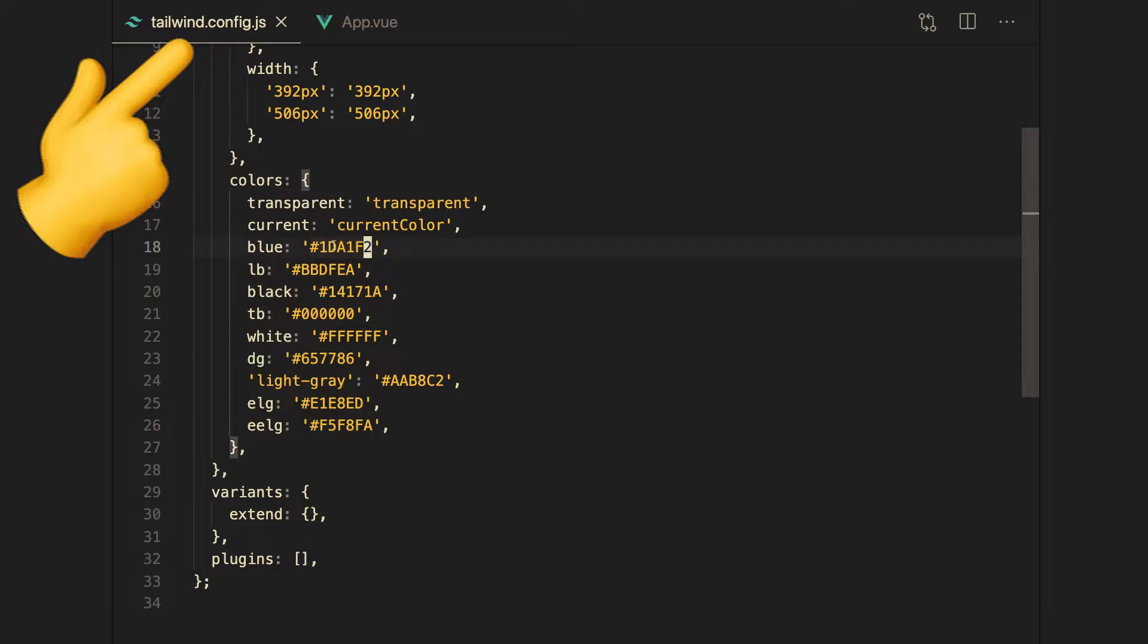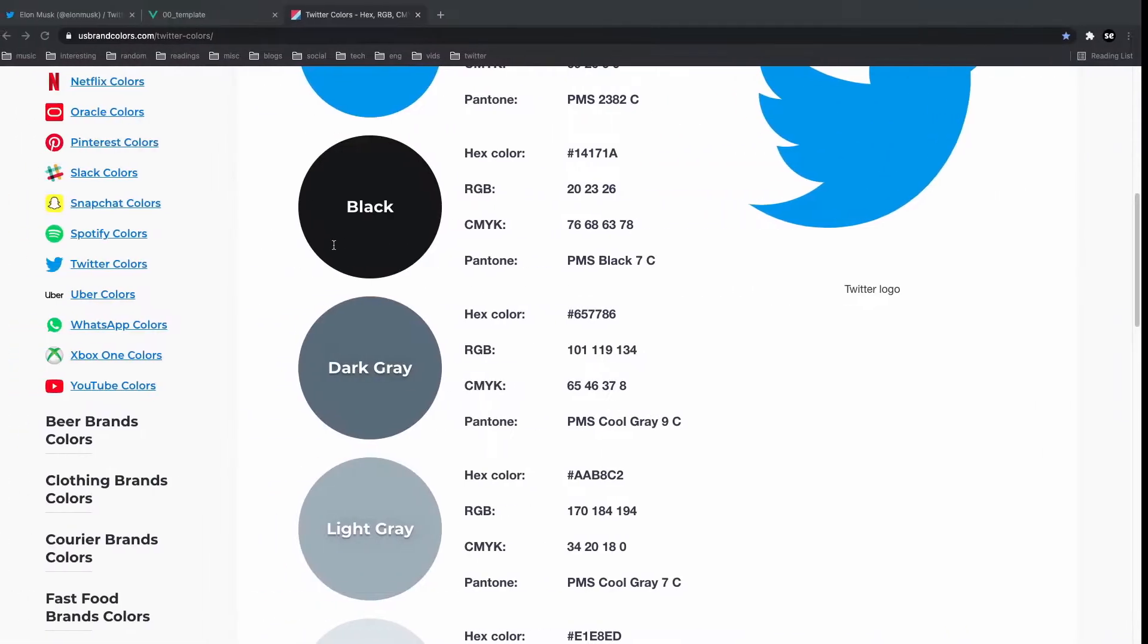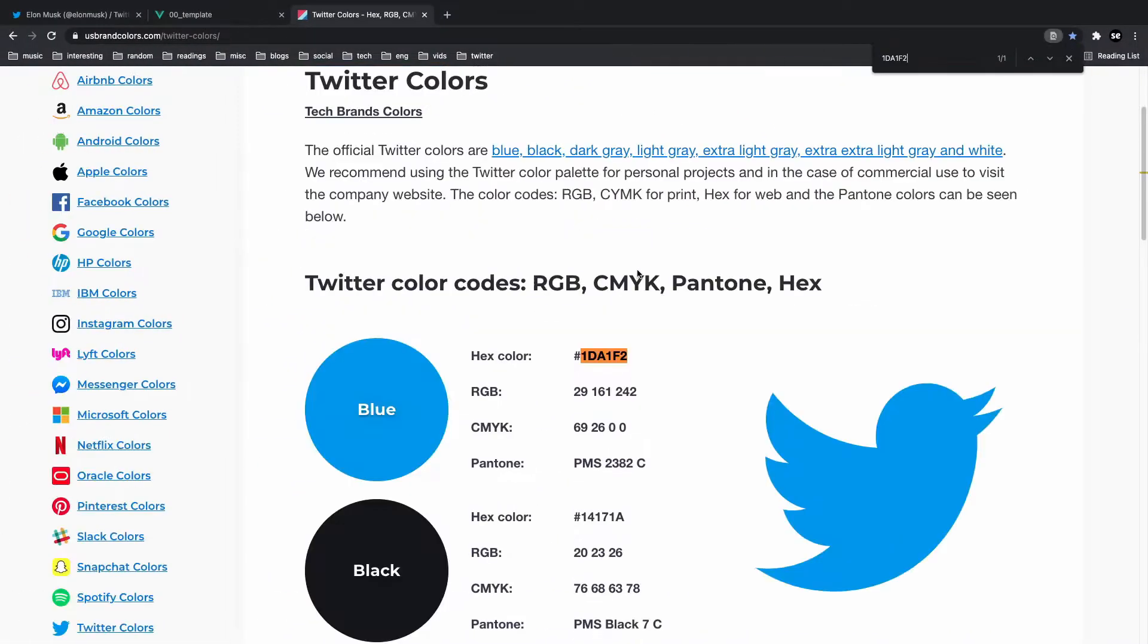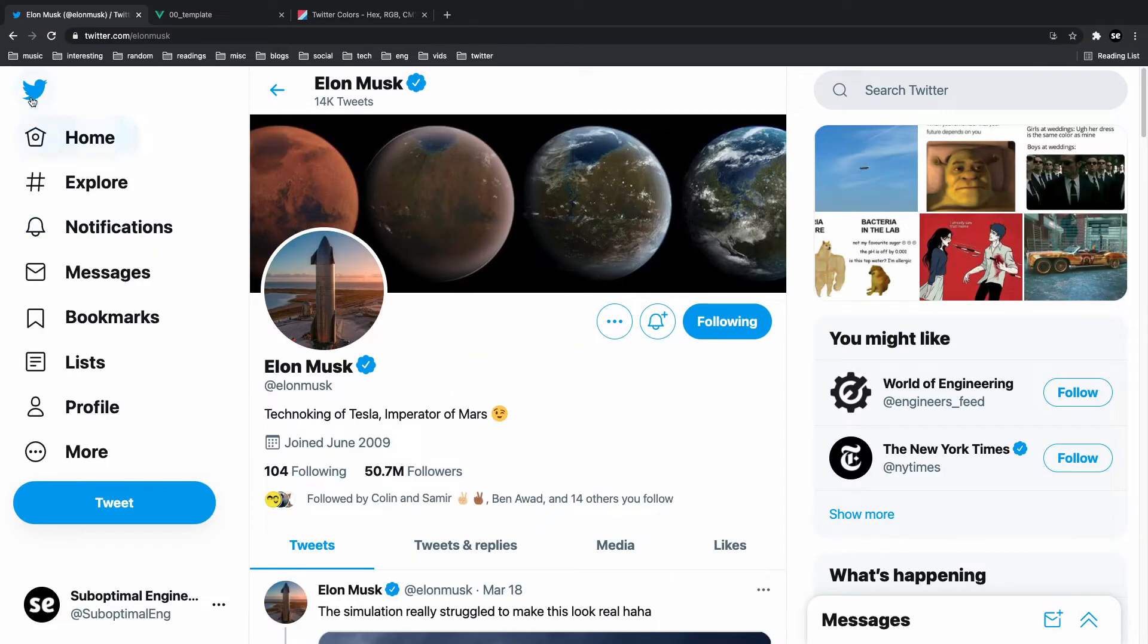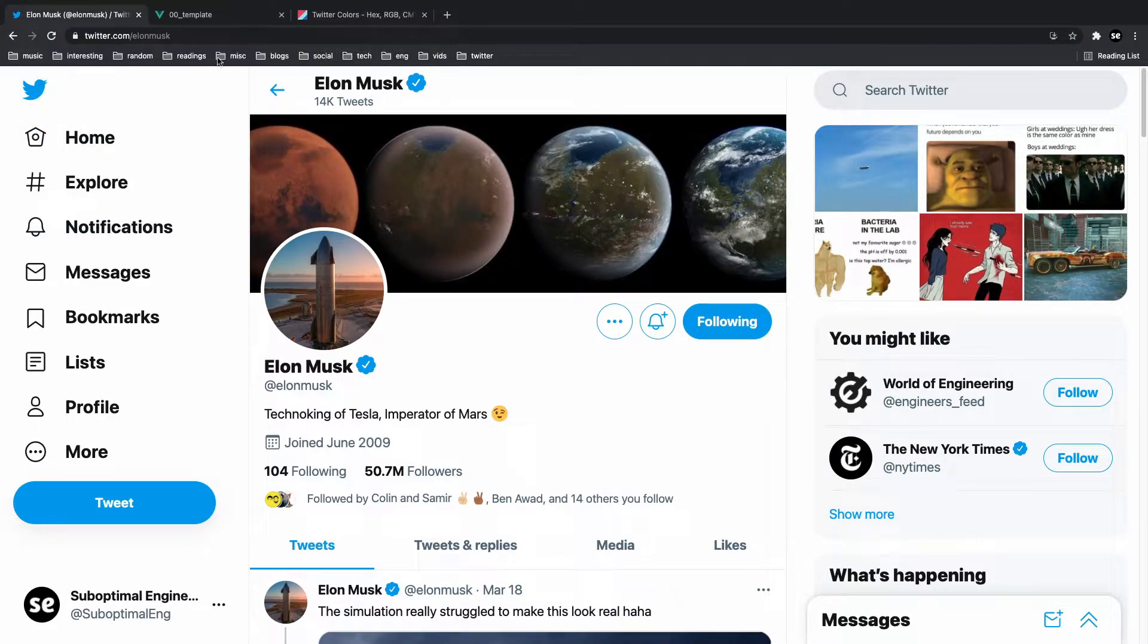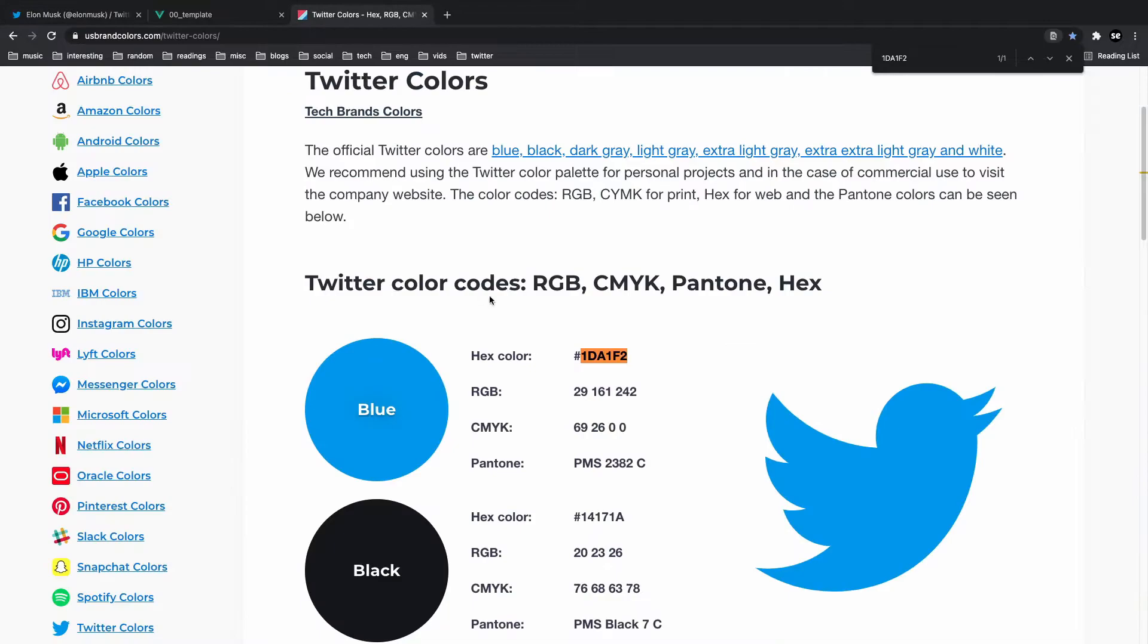So let me just copy this and show you guys that this is Twitter's blue. If I command F it, there you go. This is the blue that Twitter uses, at least according to usbrandcolors.com. Now if they are wrong, then I don't know what to do. I'm not gonna go into twitter.com and find all the hex codes by searching the CSS here. But I'm just taking their word for it. This is Twitter's blue.